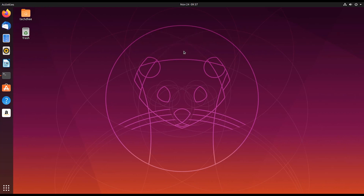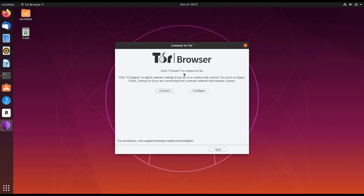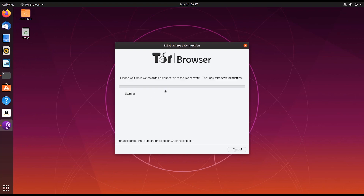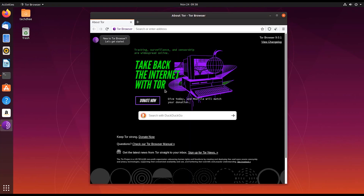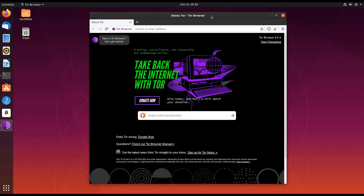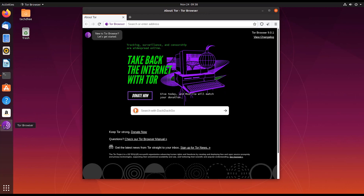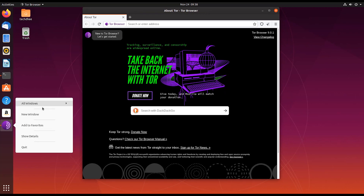This is the last step — connect to Tor. Simply click on 'Connect.' It loads the network status, requests information, connects all the circuits and connections. Here is the latest version of Tor Browser: 9.0.1.